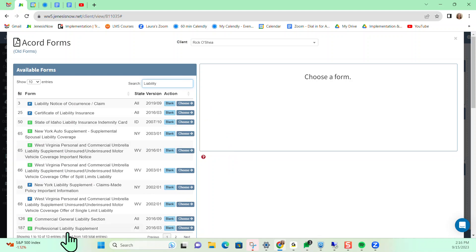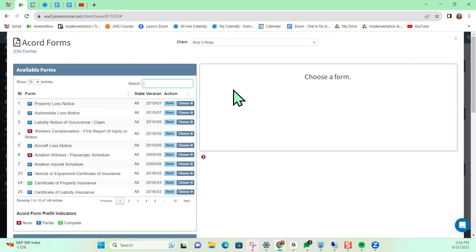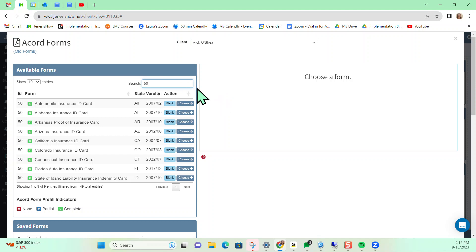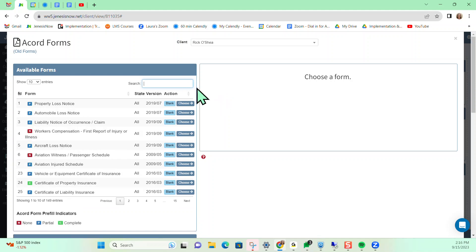Notice it gives you a list of different items that may match up with what you're looking for. Or if you know the specific number of the Accord Form that you're wanting, you can also search by a number as well.